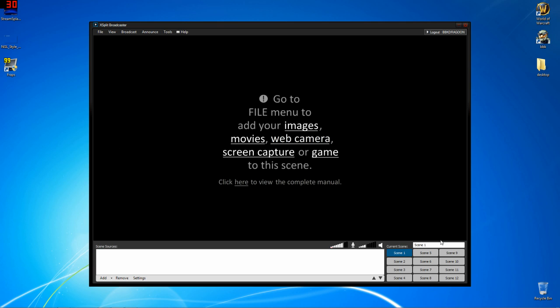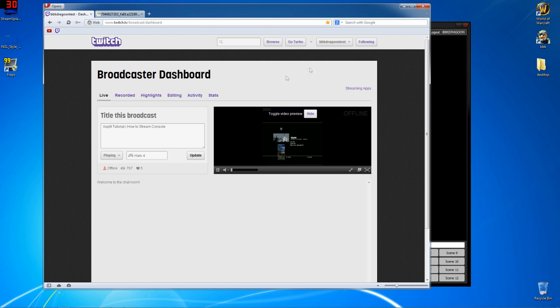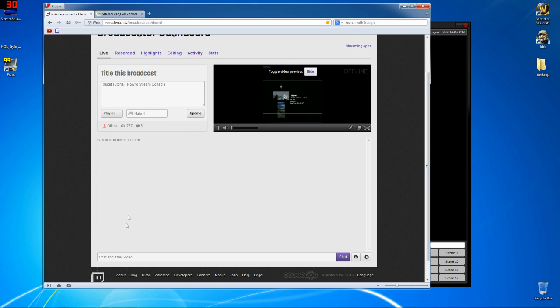So here we are in XSplit, but we're first going to open up our web browser. We're going to make a test account. Something I really want to stress here is you don't want to be testing settings on your main account. If you have any followers, you're going to really annoy your followers and piss them off. Every time you go live, you're just testing settings. Then when you actually do want to have people show up to your broadcast, not as many will do so.